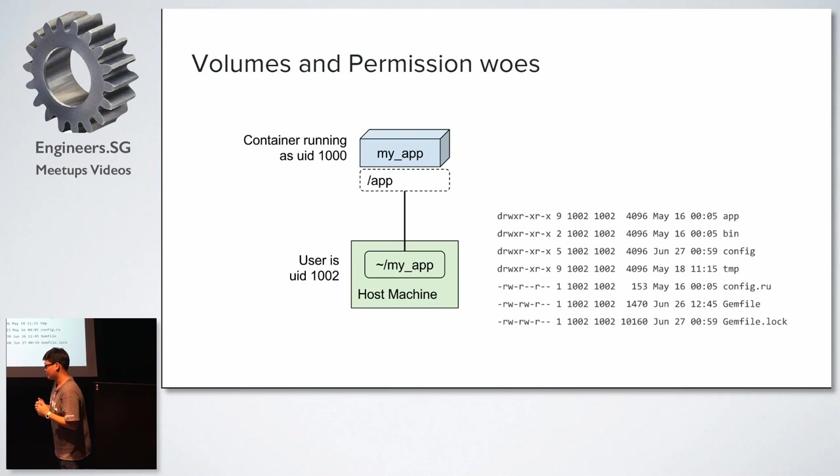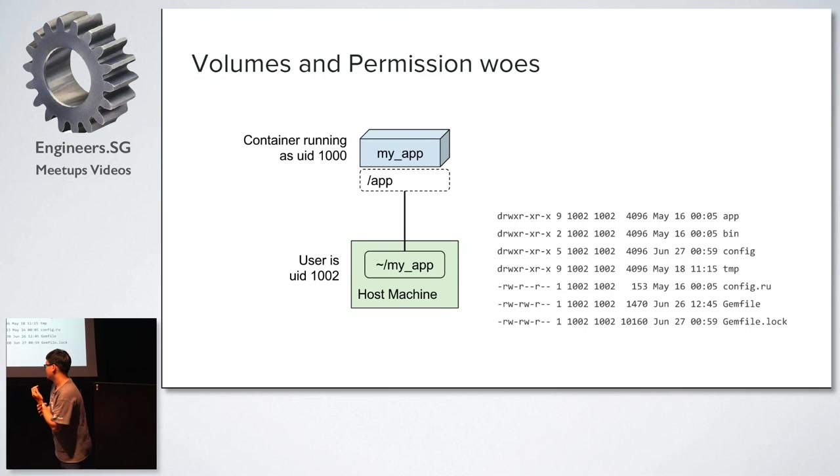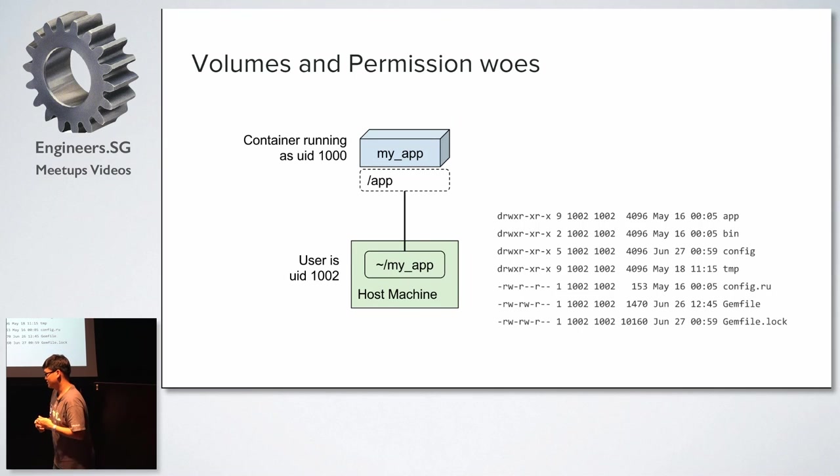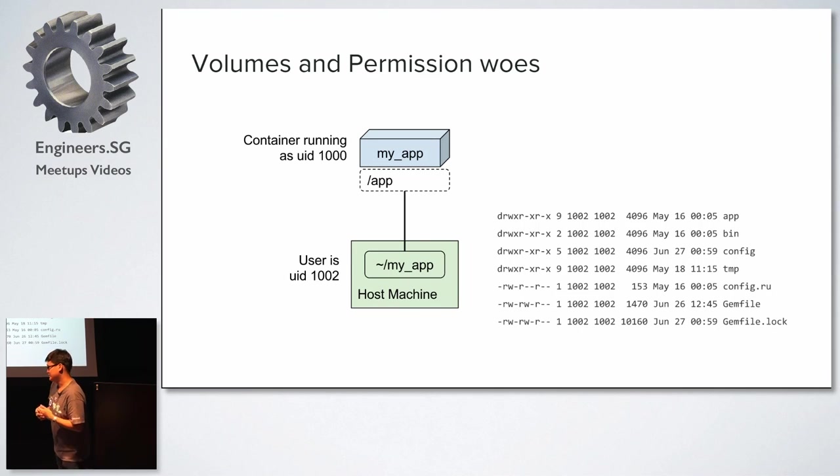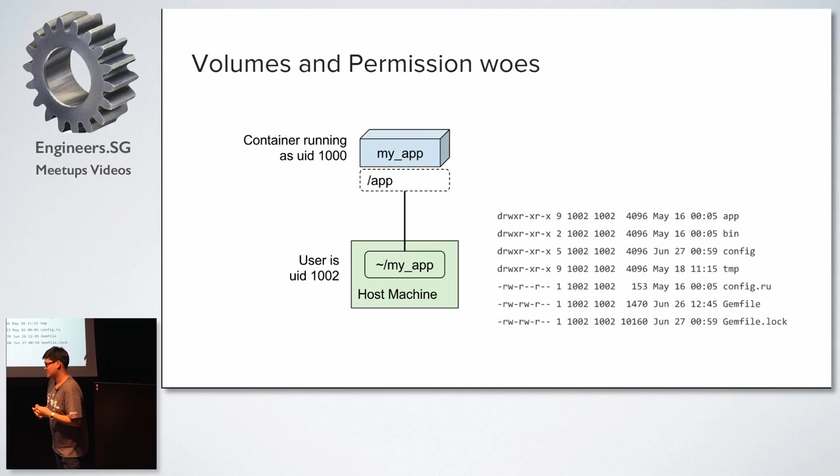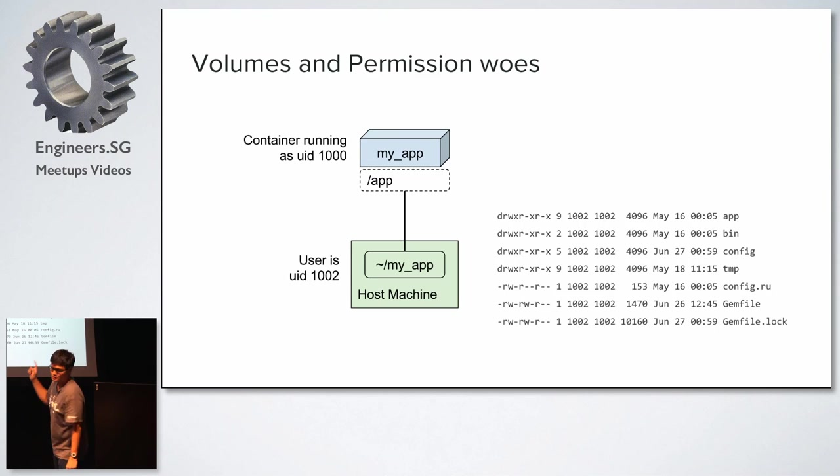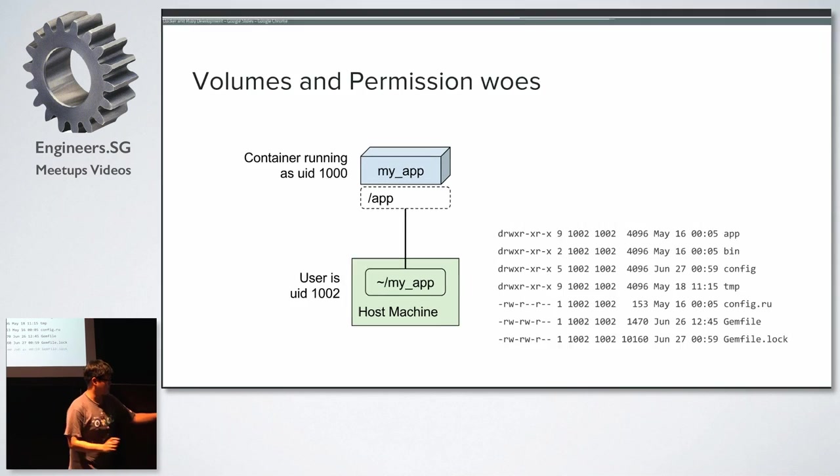Yeah, I thought about doing an entry script, but the entry script wouldn't... Basically, if you start the container, the entry script would then own the files. Yes, yes. But if the same files need to be accessible to different user IDs, that will be an issue then. So this is where they haven't really nailed. So wait, I need to show you the demo, which I want to show you the demo.